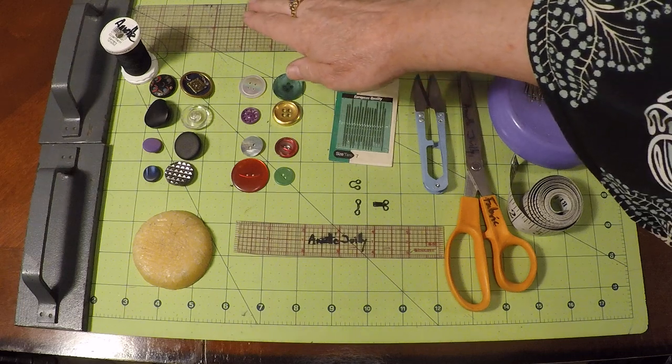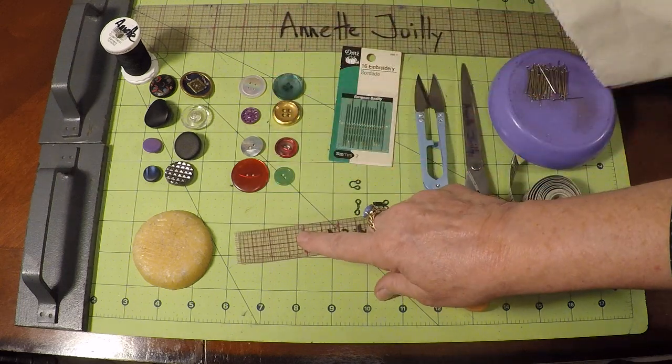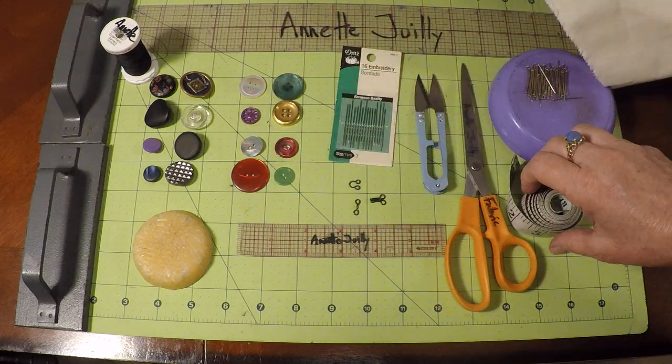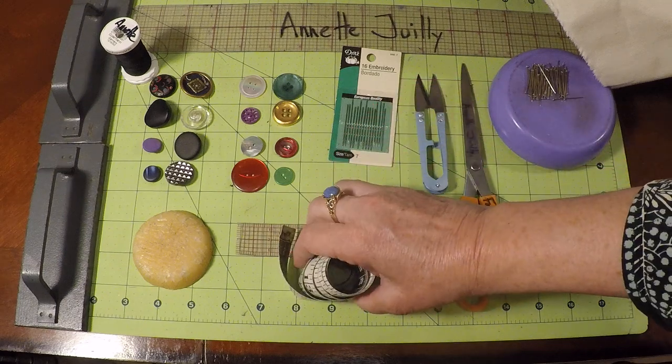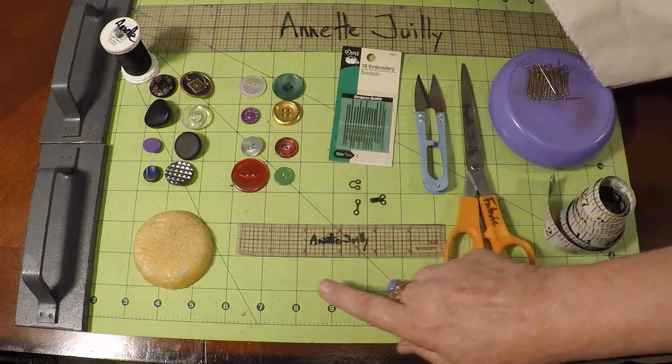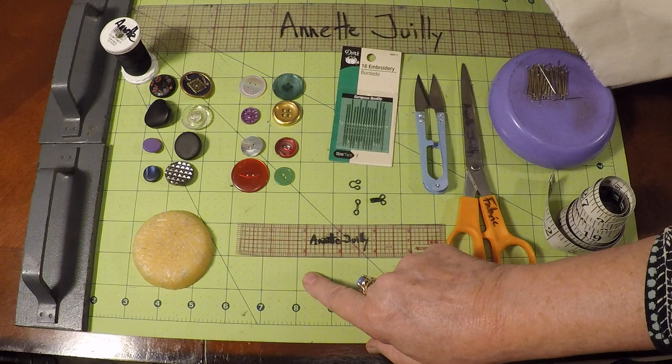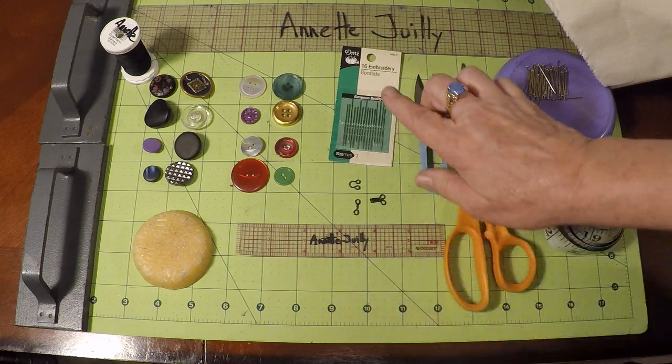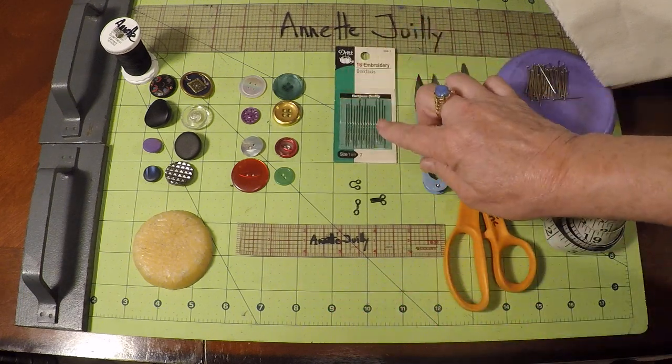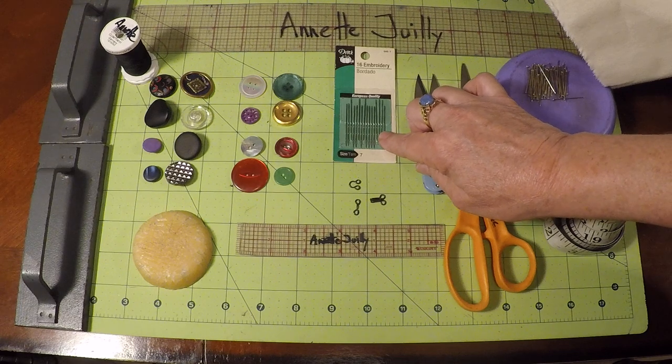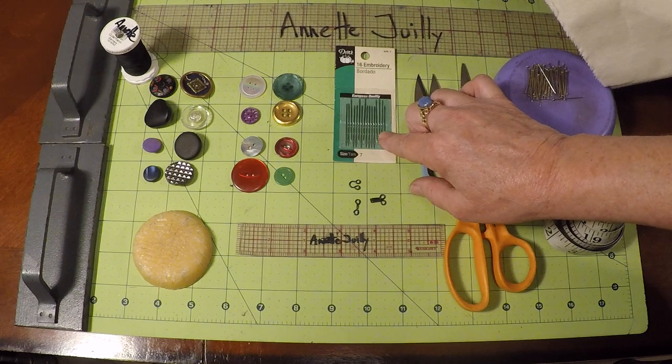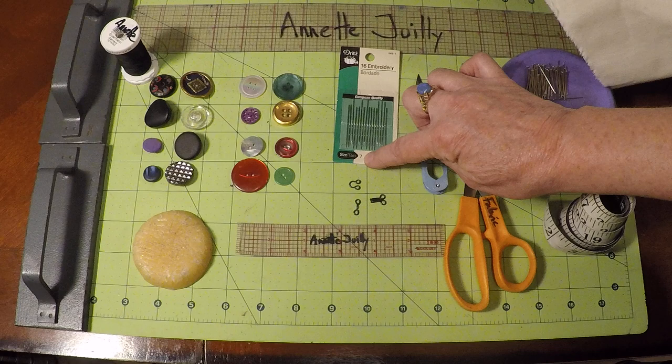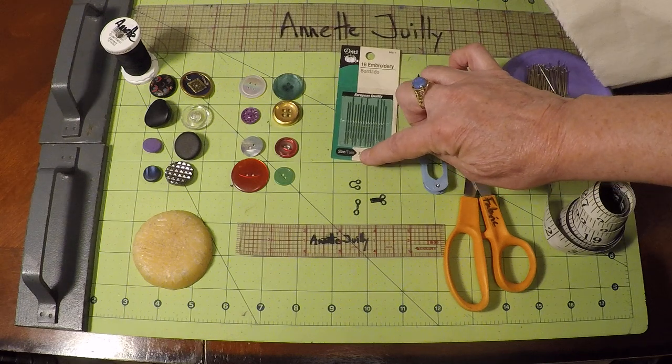You'll need one of each, one type of ruler, or a tape measure, or a grid. You will need some hand sewing needles. These are a size seven, size seven hand sewing needles.